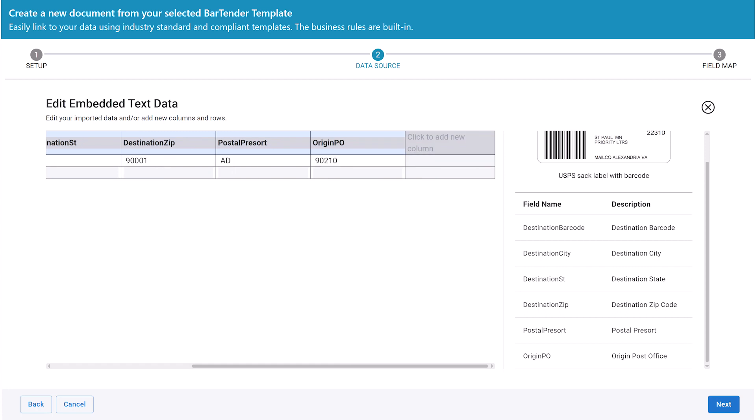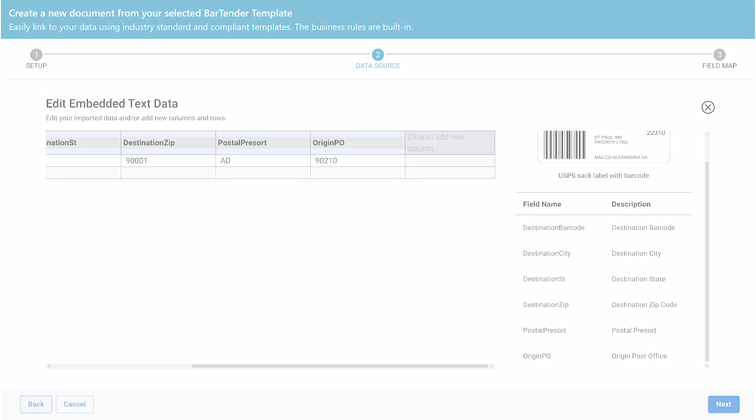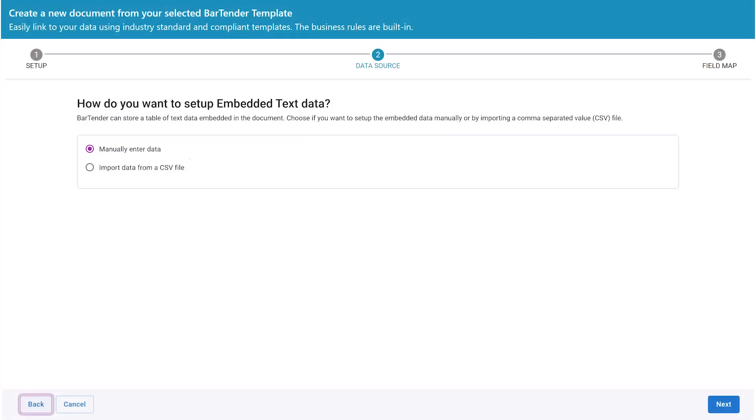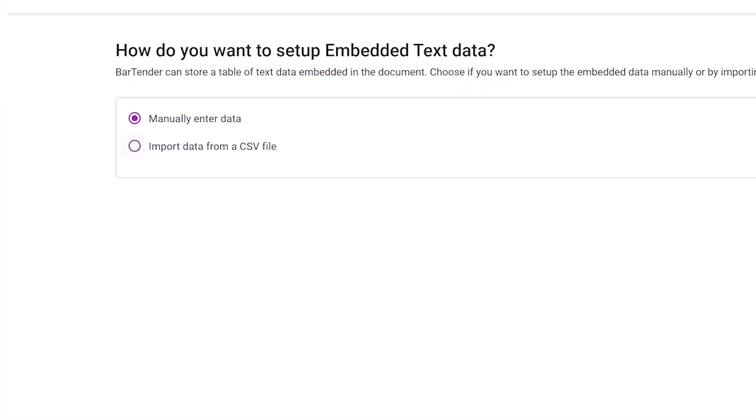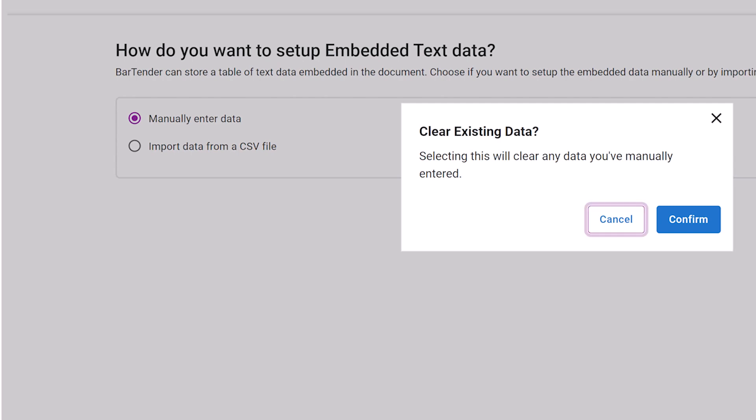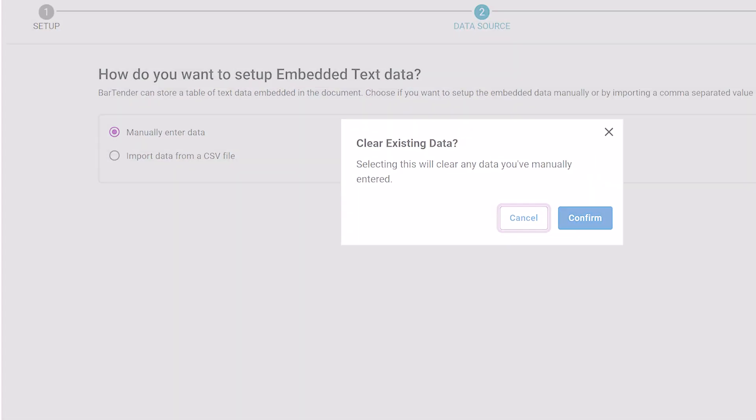Now, if you have your data in a CSV file, you can import the data instead. To do this, go back to the Embedded Text option and select Import Data from a CSV file. This will clear your manually entered data.